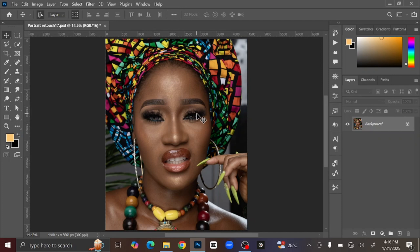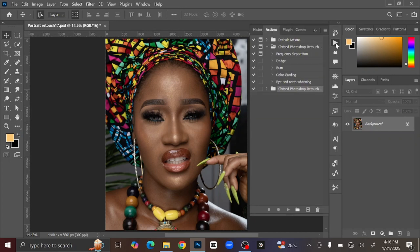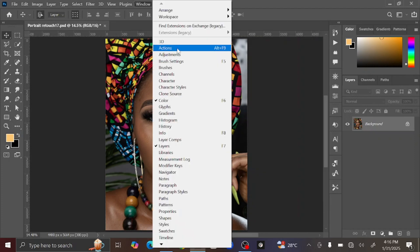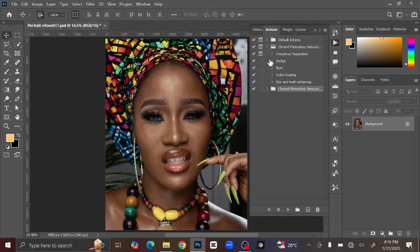After you have imported your picture to Photoshop, the next thing you are going to do is bring out the Actions panel. I have mine here already — if you don't see it, just go to Window and click Actions, or you can press Alt+F9 on your keyboard to bring out the Actions panel.